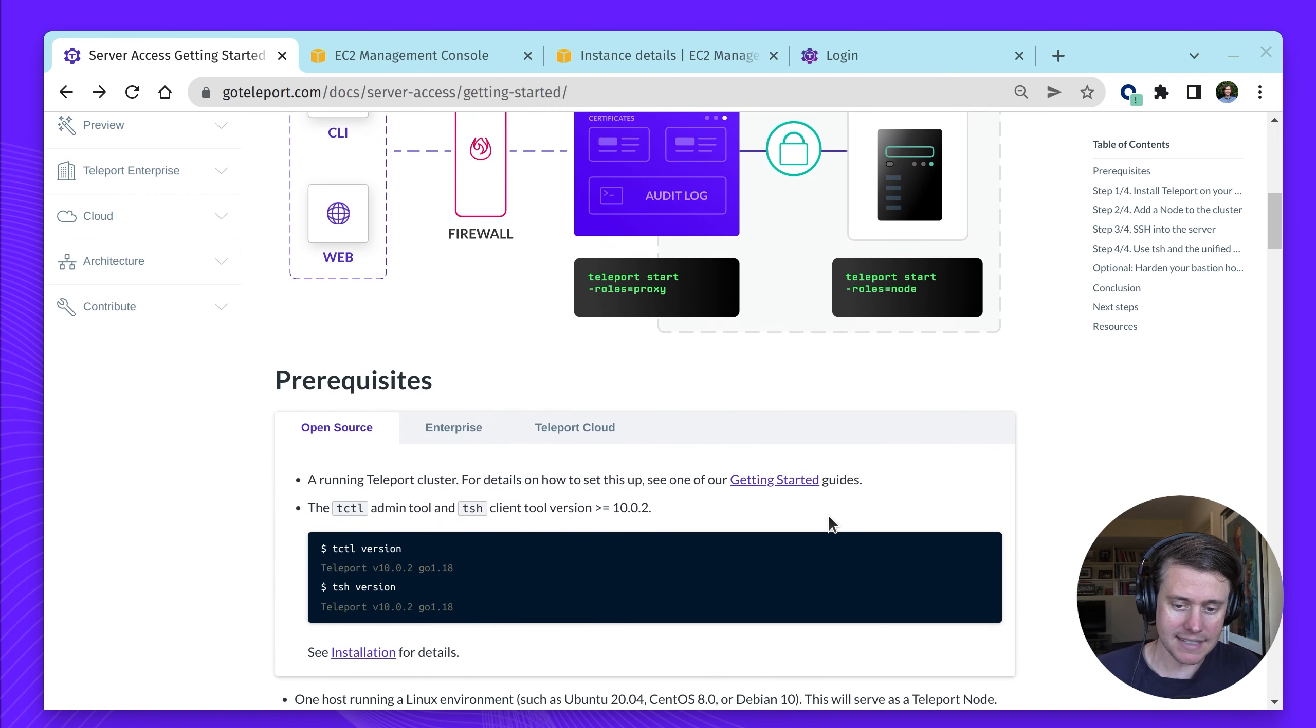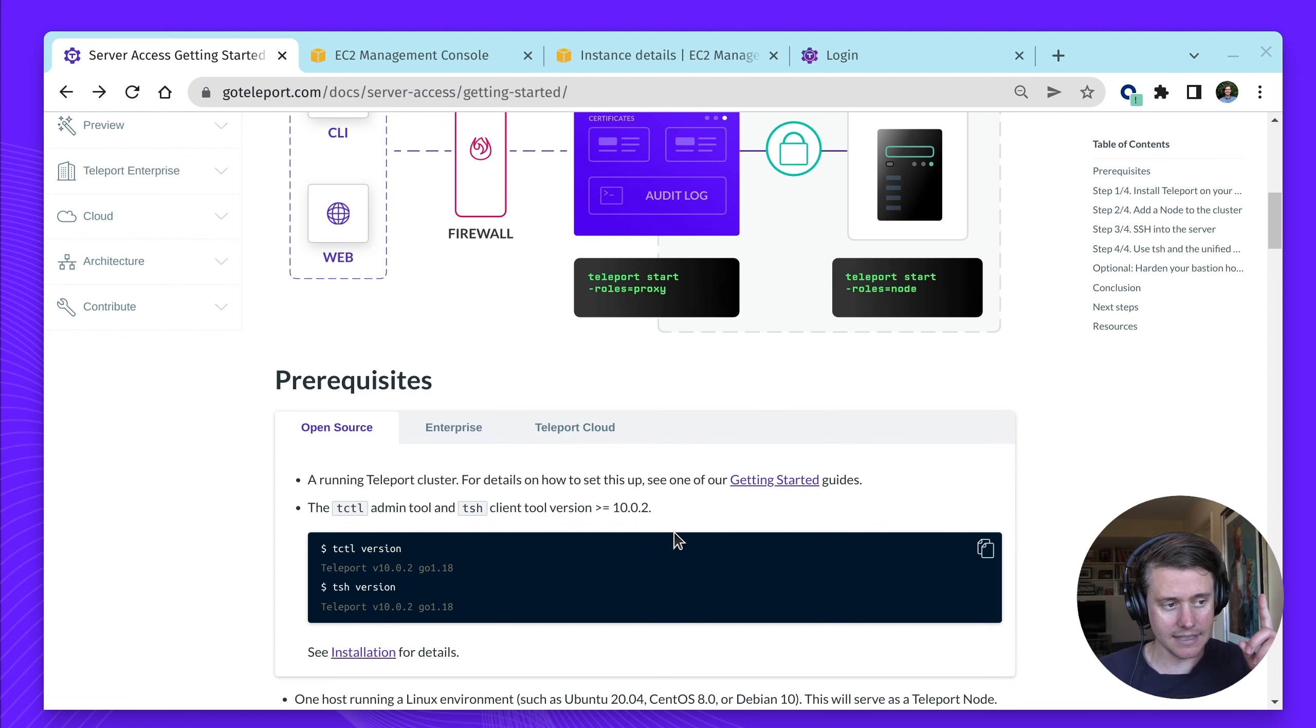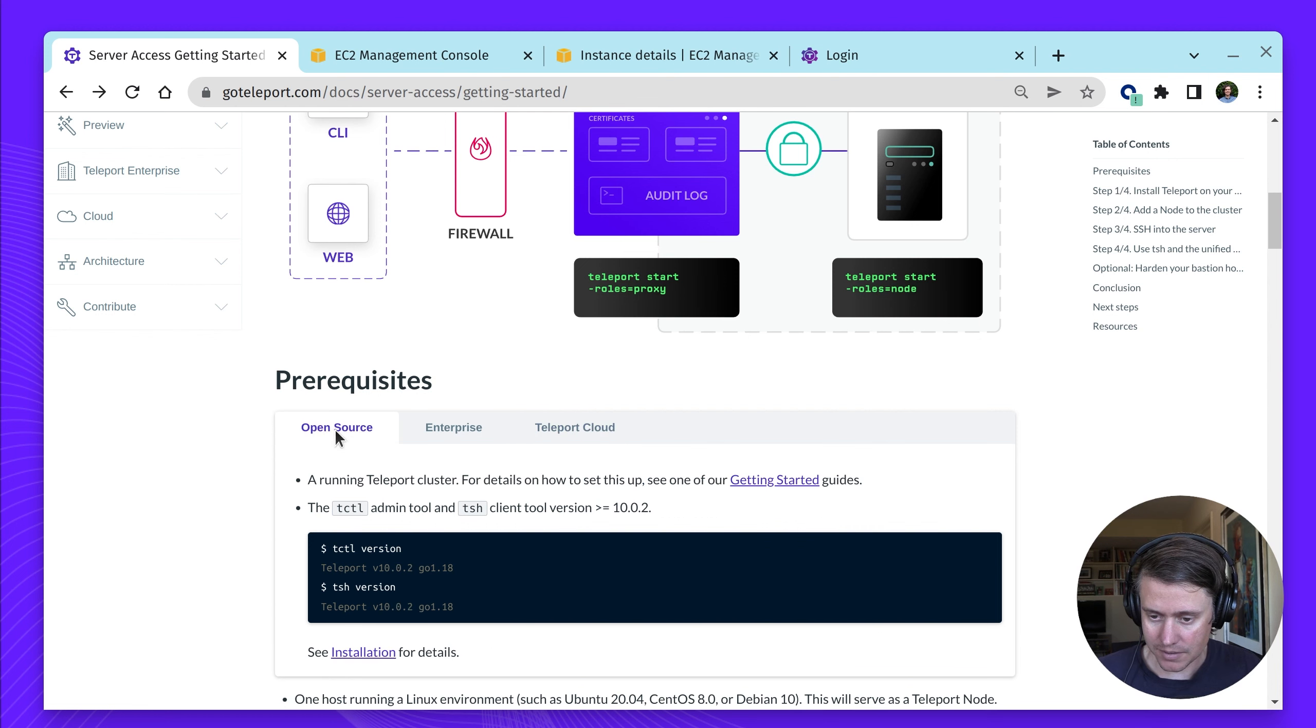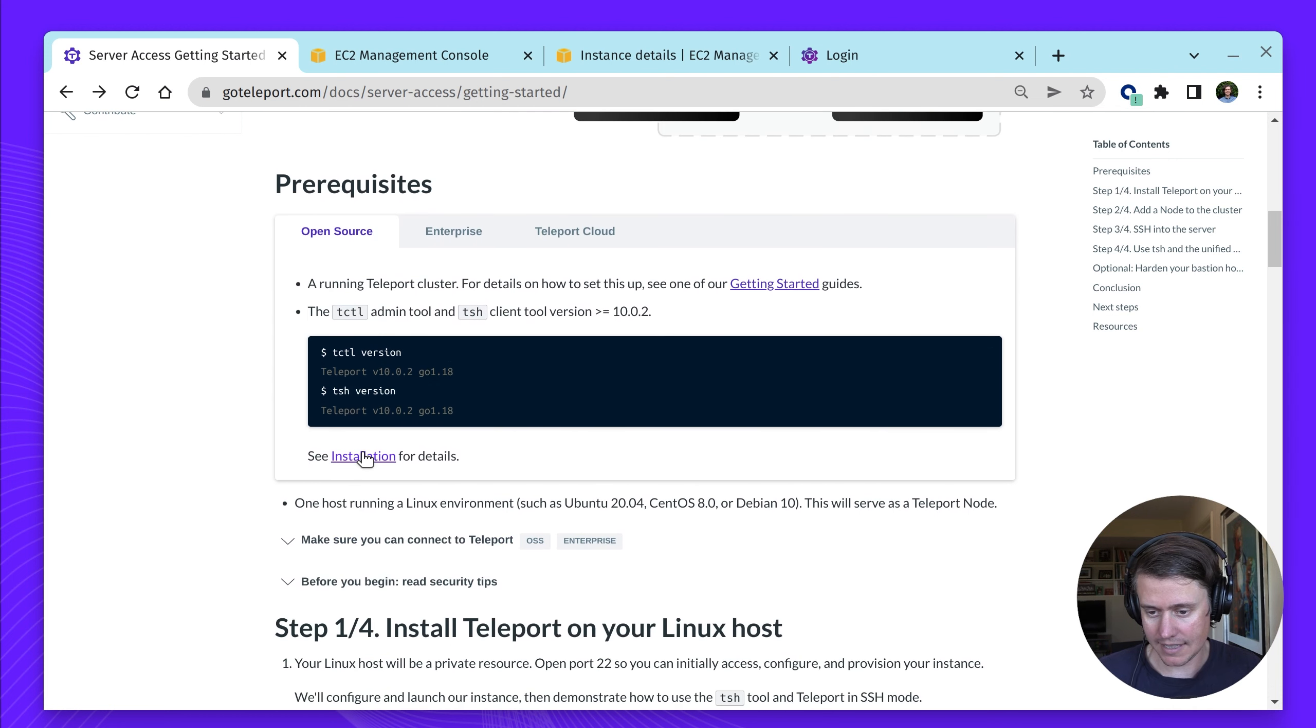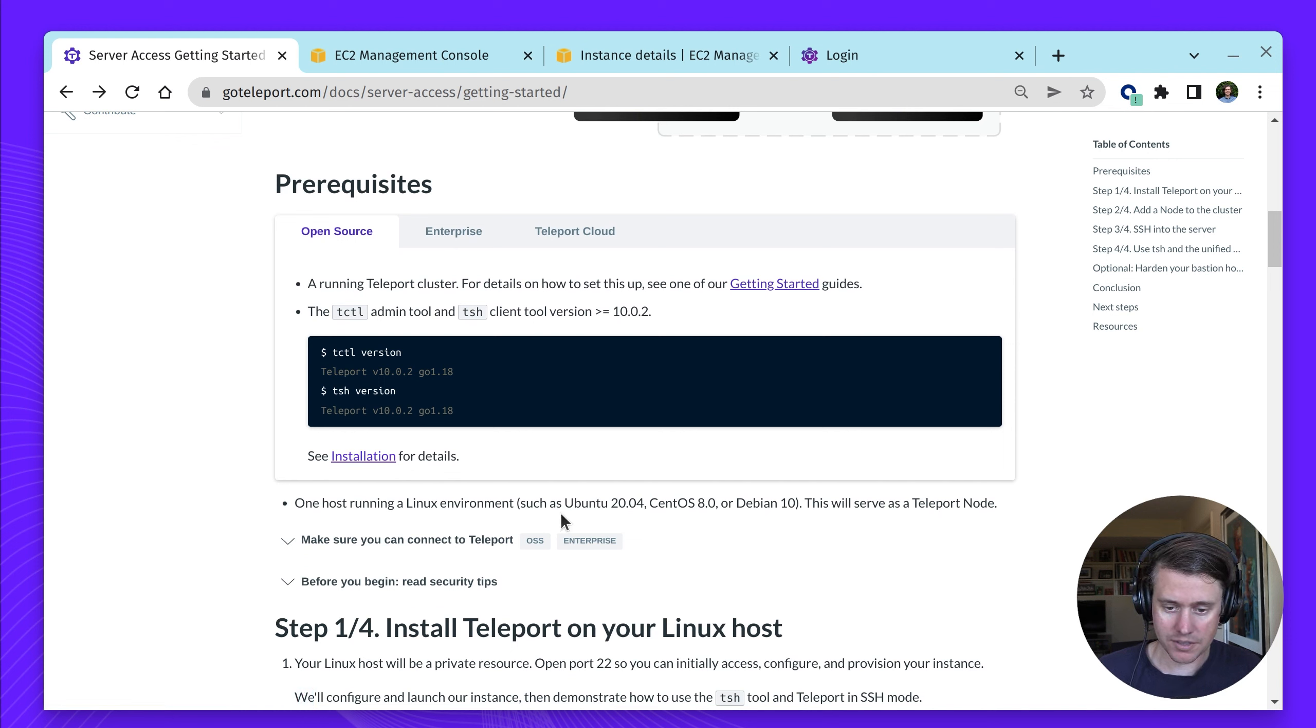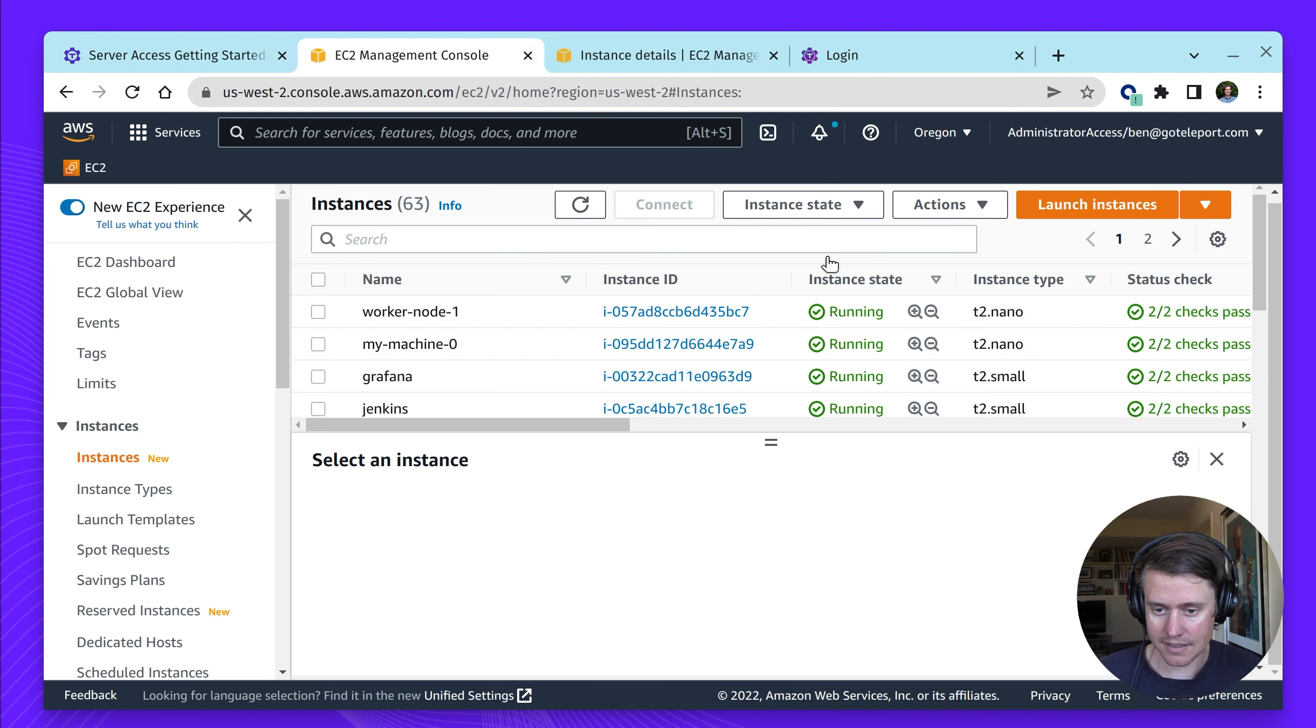The prerequisites are you do need a Teleport cluster. I have another video that talks about getting started with Teleport 10. I'm going to add a link above. You also have the option to use Teleport Cloud. Another thing that you need is tcuddle and tsh on your local machine. We have more instructions on configuring in our installations page. And then we'll need one host which will serve as our node. It can be a Debian or an Ubuntu instance.